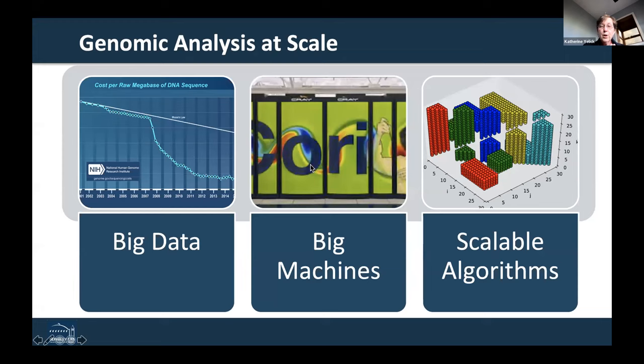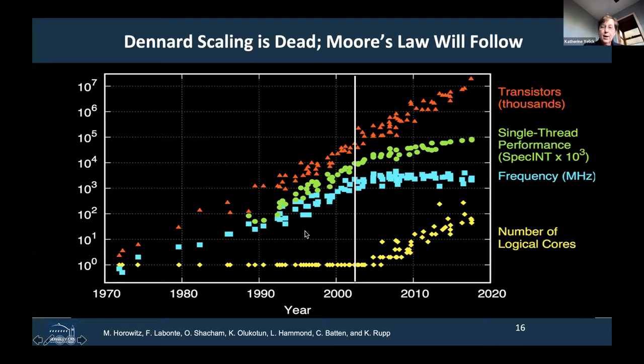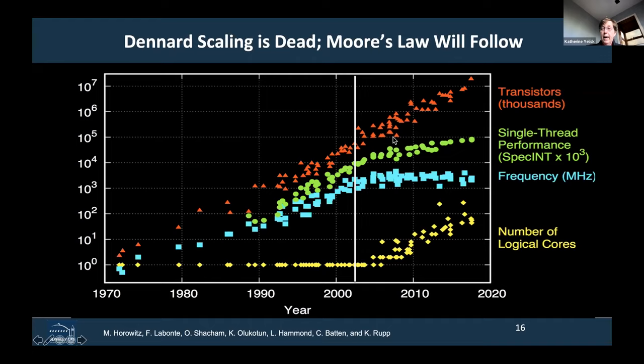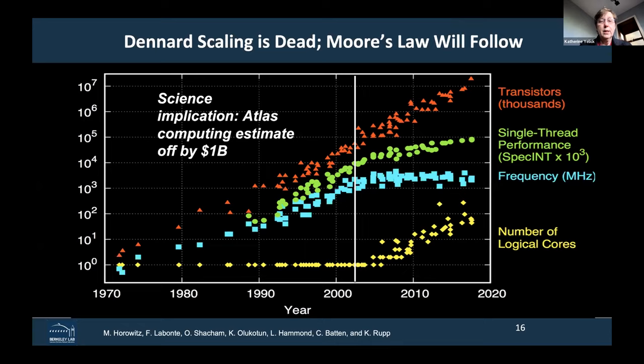The end of Dennard scaling is what led to multi-core processors. Frequency — the cyan squares — really leveled off around 2005, and instead we saw an increase in the number of logical cores. Moore's law has continued, although we are also seeing its tapering off as we reach smaller and smaller transistor sizes. This has implications in science domains — one example is from the ATLAS experiment at CERN, which underestimated the cost of computing by a billion dollars because the assumption was that computing capability per dollar would continue to improve exponentially as it had in the past.